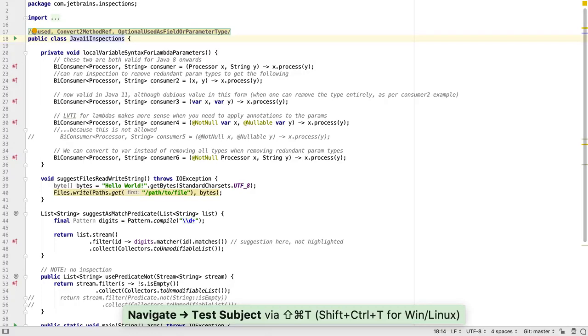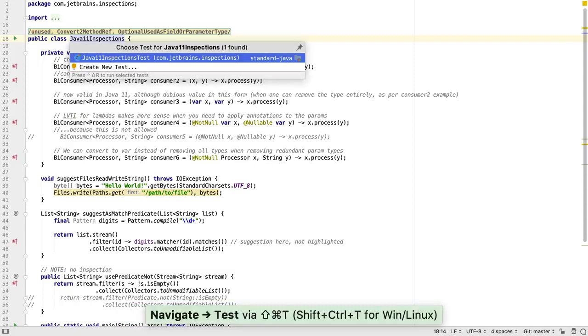If we're in a class and we want to move to the test, or to see if it has a test, we can use the same key combination to see the tests and select one, or even to create a new test.